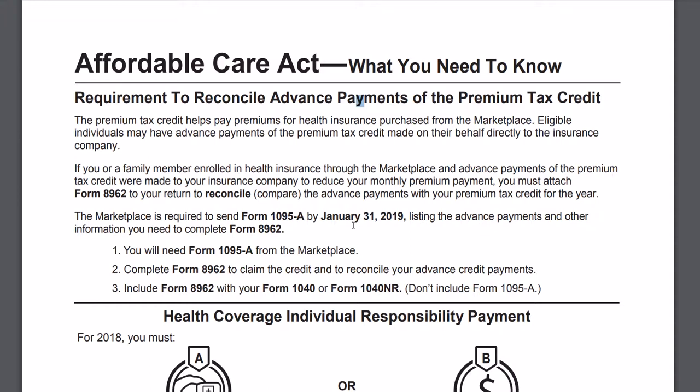If you find this interesting, please hit subscribe — that would be very helpful for me. I'm trying to get this channel up and going. So today I'm talking about the Affordable Care Act, what you need to know — required to reconcile advance payments of the premium tax credit.